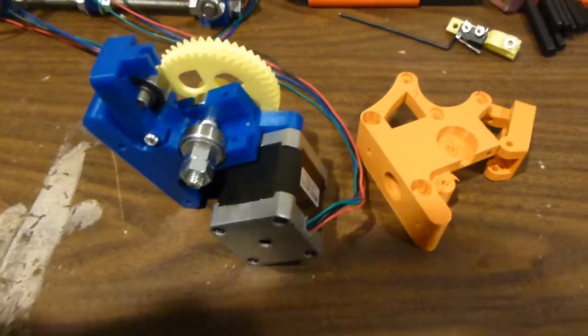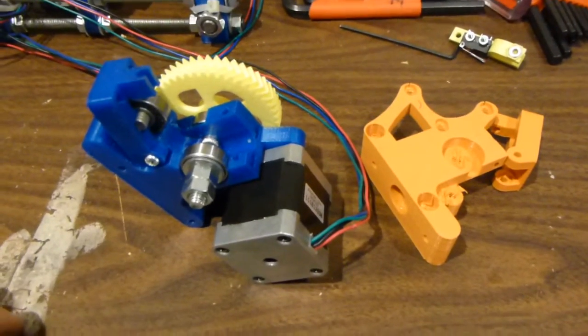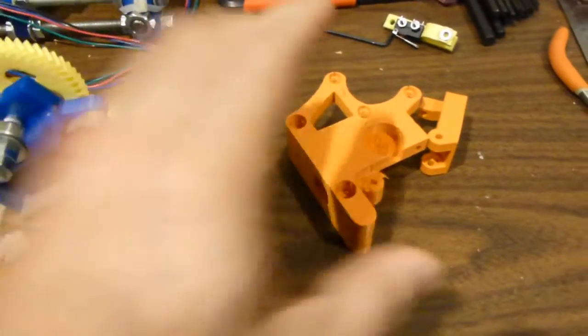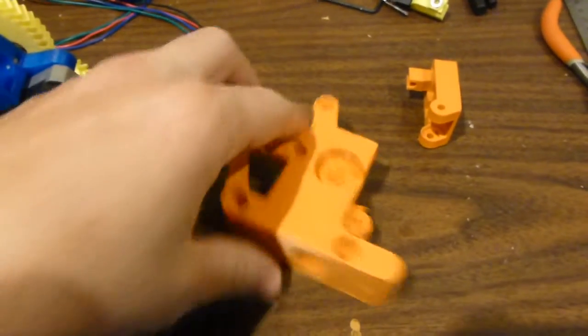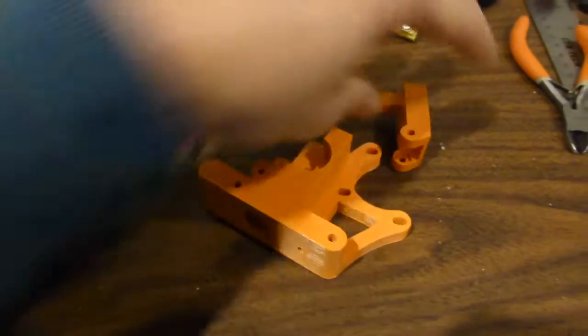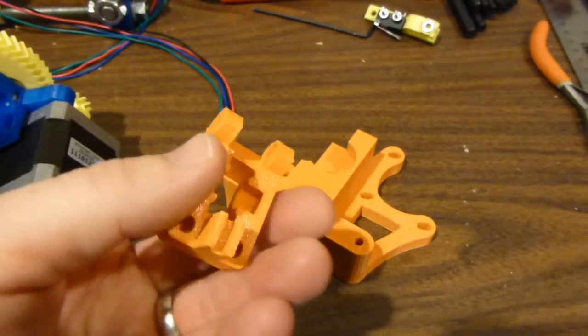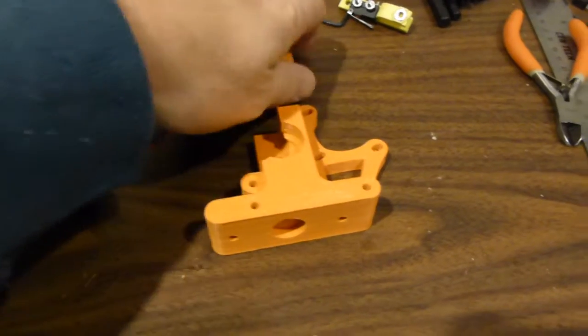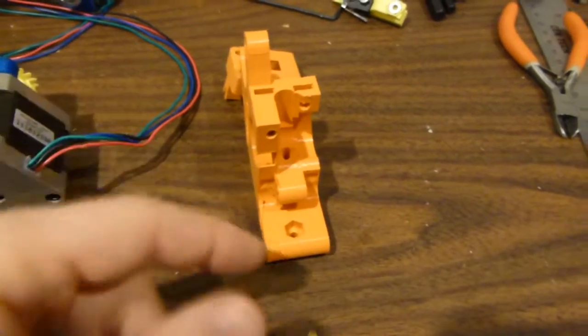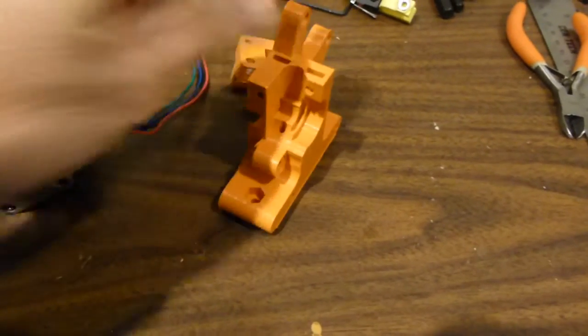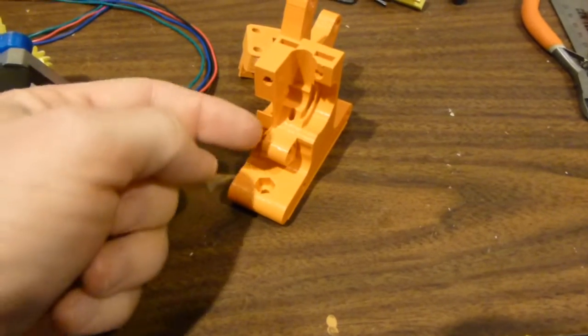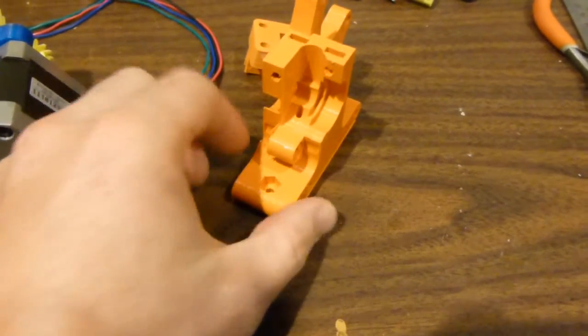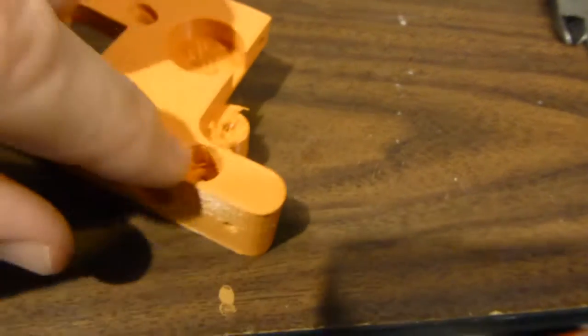We're going to look at the extruder mechanism now. You'll start with the extruder body and the hinge idler holder. Usually, if this is a Wade's extruder, it prints with a little support thing right here. You just snap that off, leaving it looking like that. It also has some bridging here.